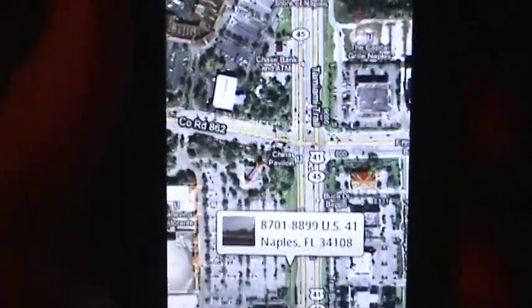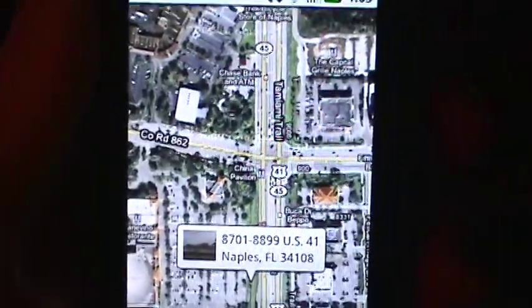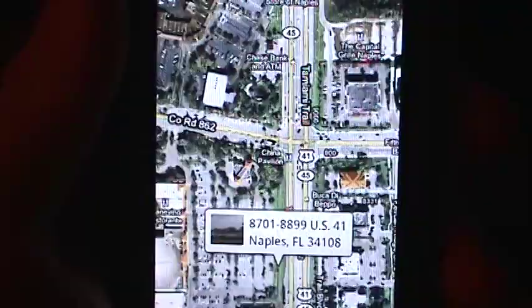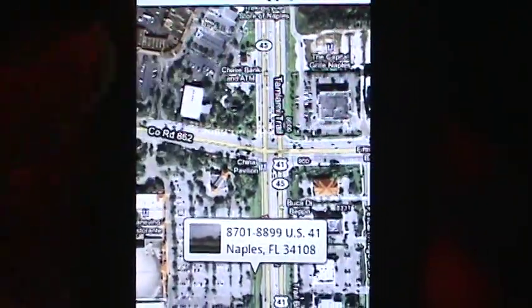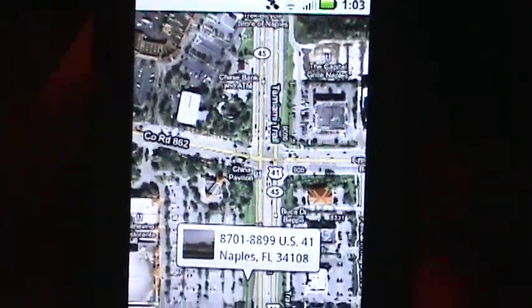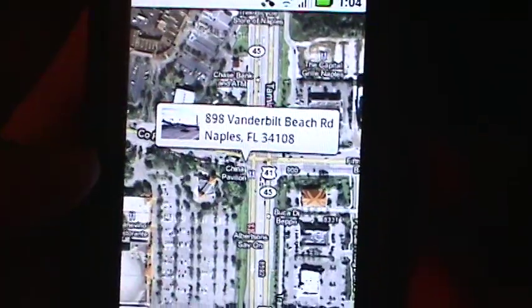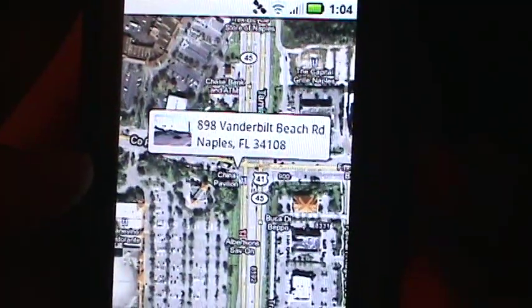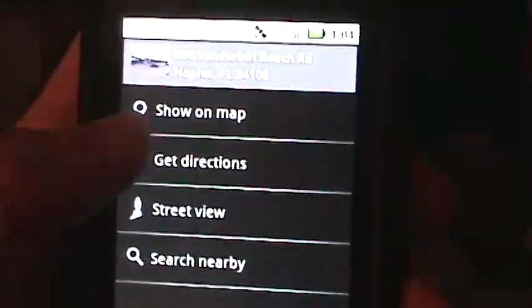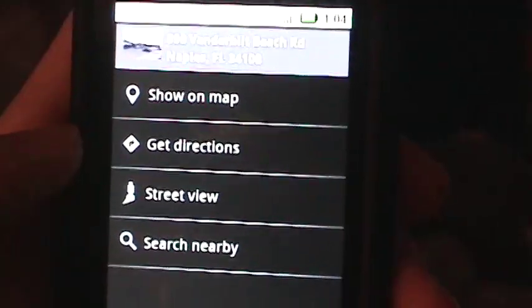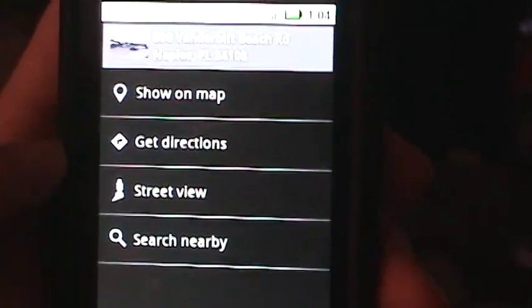This is going to be a quick video showing you a cool feature of Google Maps on Android phones. In Google Maps, you can click on a street and hold down — it will bring up the address of where you're clicking. At that point you can click on that address and get a few options: you can get directions to or search nearby.